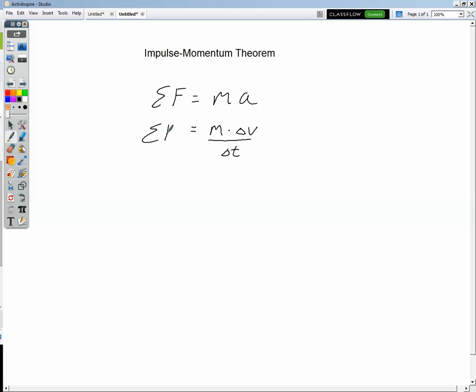So we have the net force acting is equal to mass times change in velocity divided by time. Let's multiply both sides of this equation by our delta t. So then we have the net force times the change in time is equal to mass times the change in velocity.